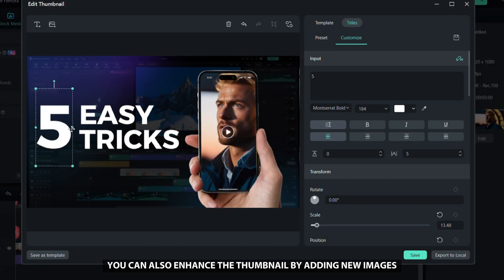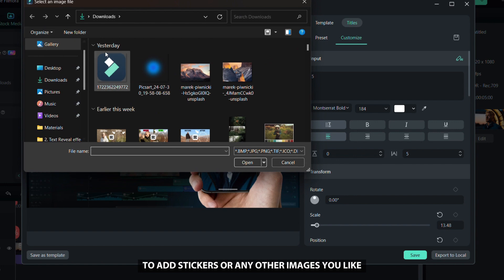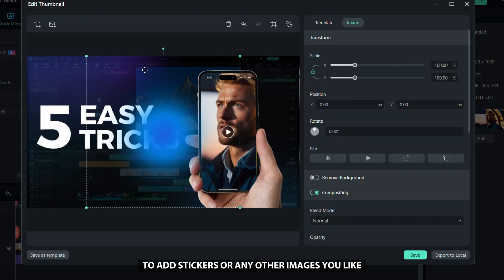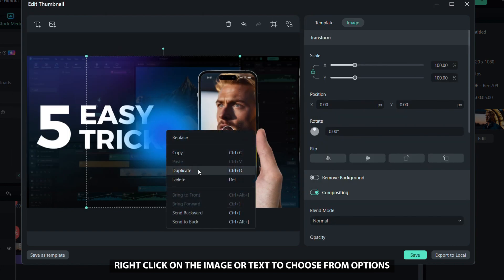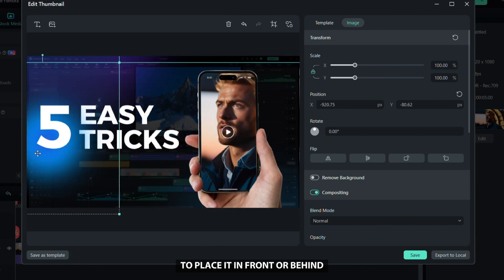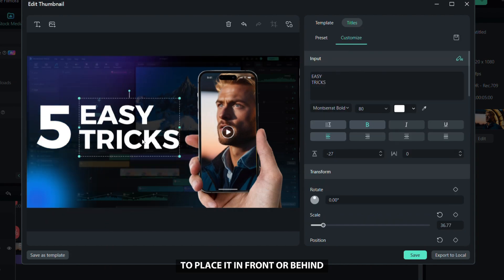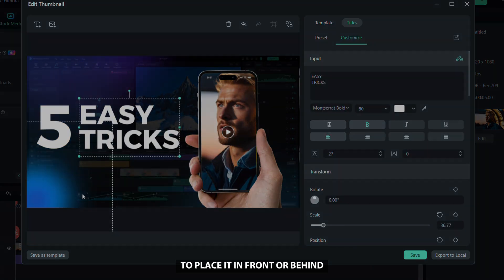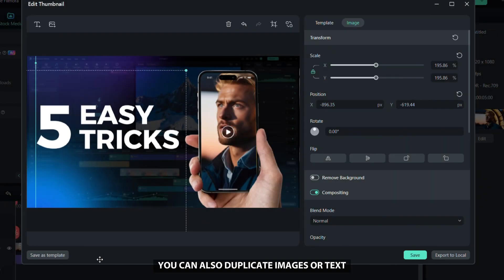Click the import images button to add stickers or any other images you like. Right-click on the image or text to choose from options to place it in front or behind. You can also duplicate images or text and position them as needed.